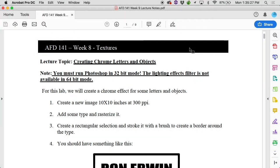An alpha channel basically sits in the channels panel, hides out with the red and the green and the blue channels. For the most part, we in Photoshop use it to store selection information. So if I were to make a selection, I could save that as an alpha channel.